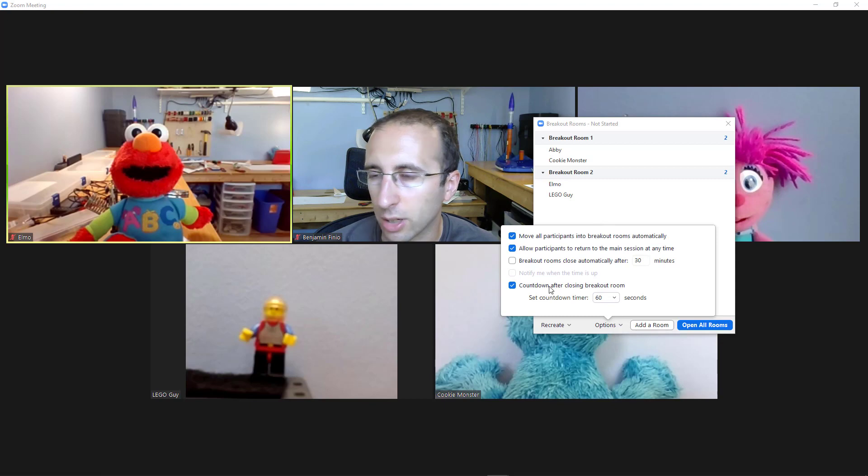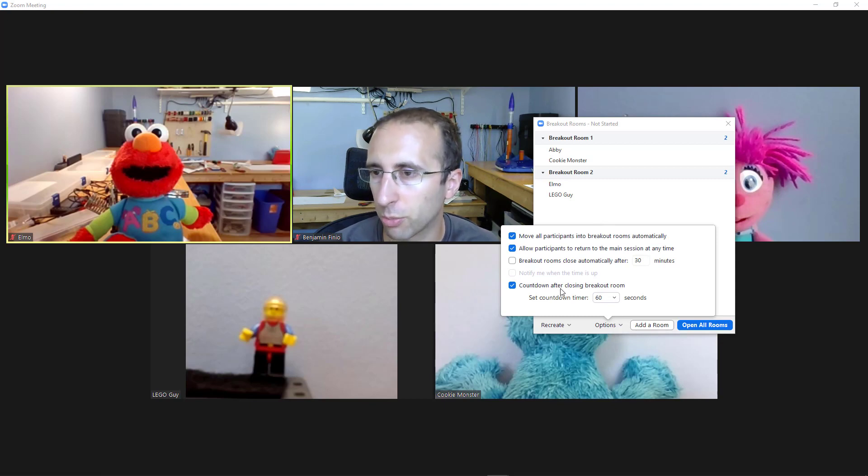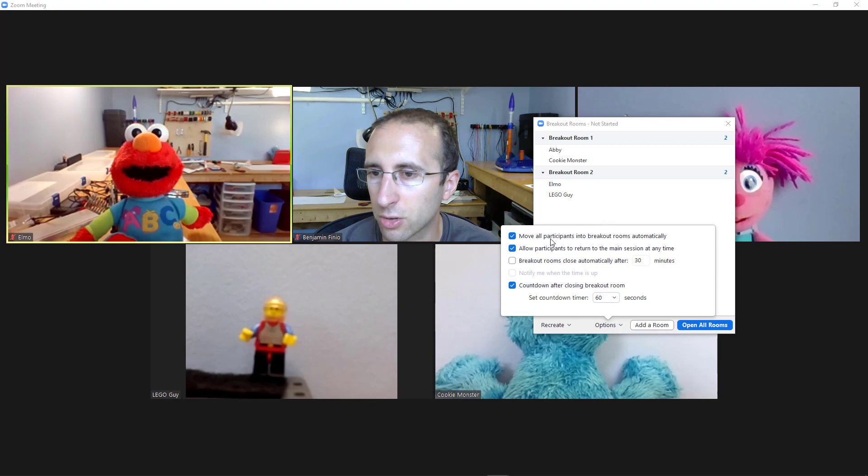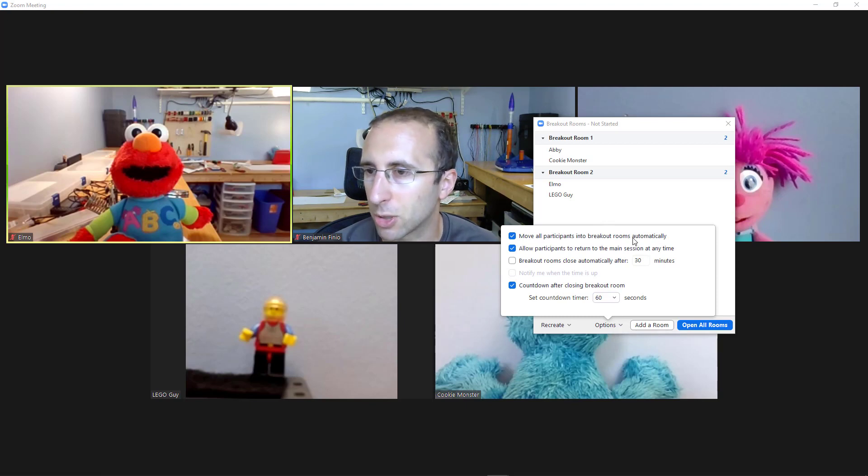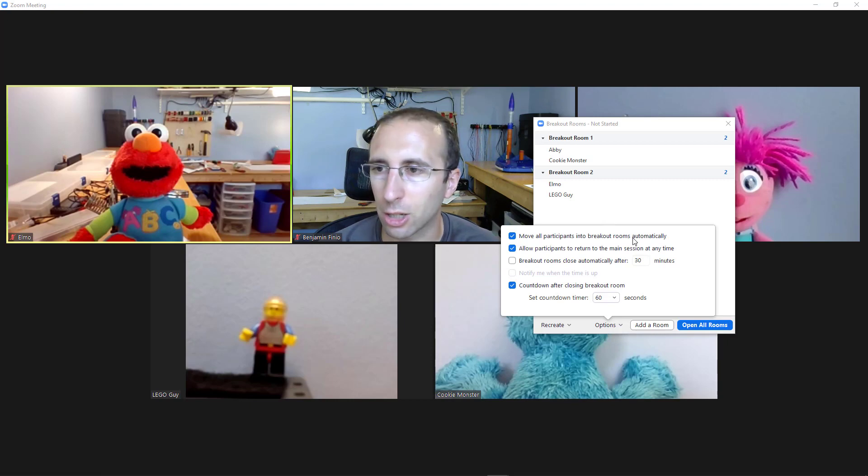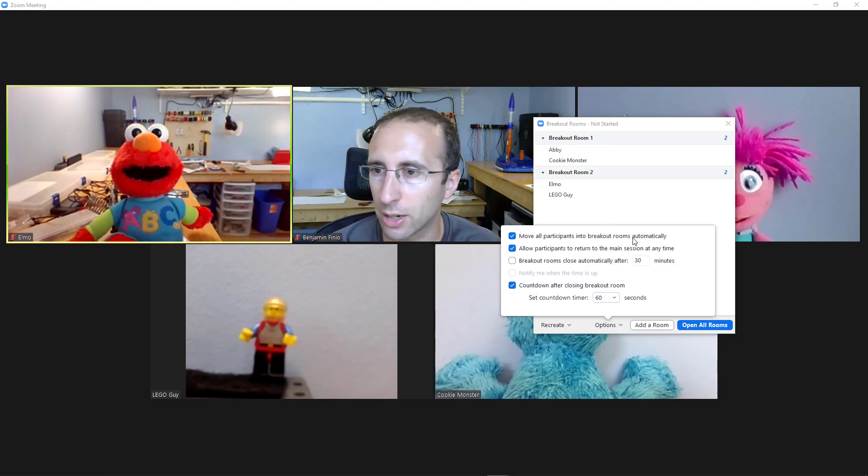Otherwise, you can tend to cut people off mid-sentence when you close the rooms and bring people back to the main meeting. So here I'm going to select move all participants into breakout rooms automatically just since I am using toys and I would have to go around and click on all the computers to join the rooms otherwise. But you don't necessarily need to do that.